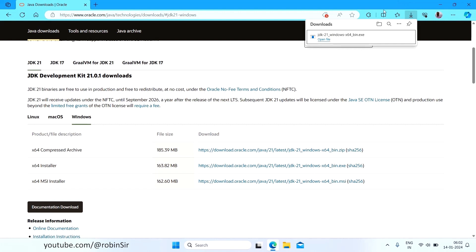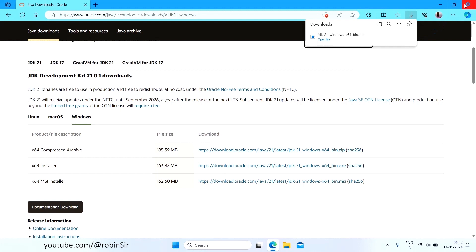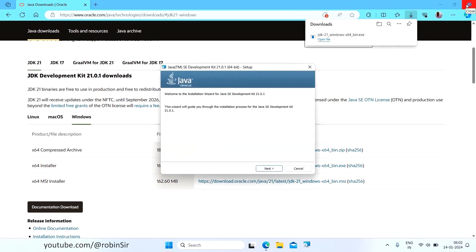Once the downloading is complete, you just need to open that file. Click Yes if you get any warning. And now I'm going to close the web browser.